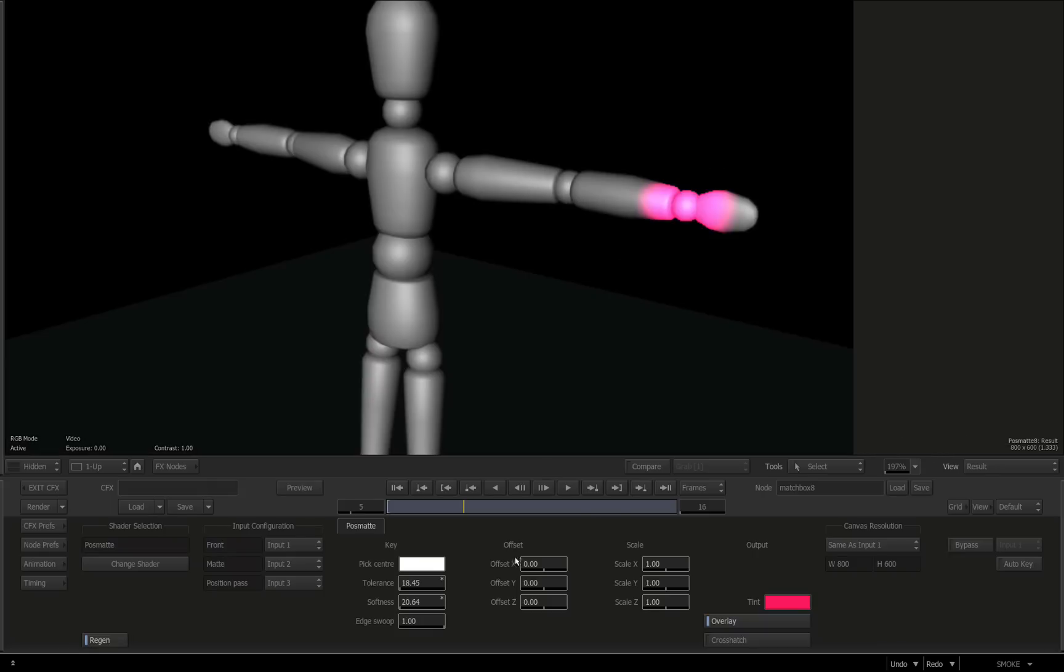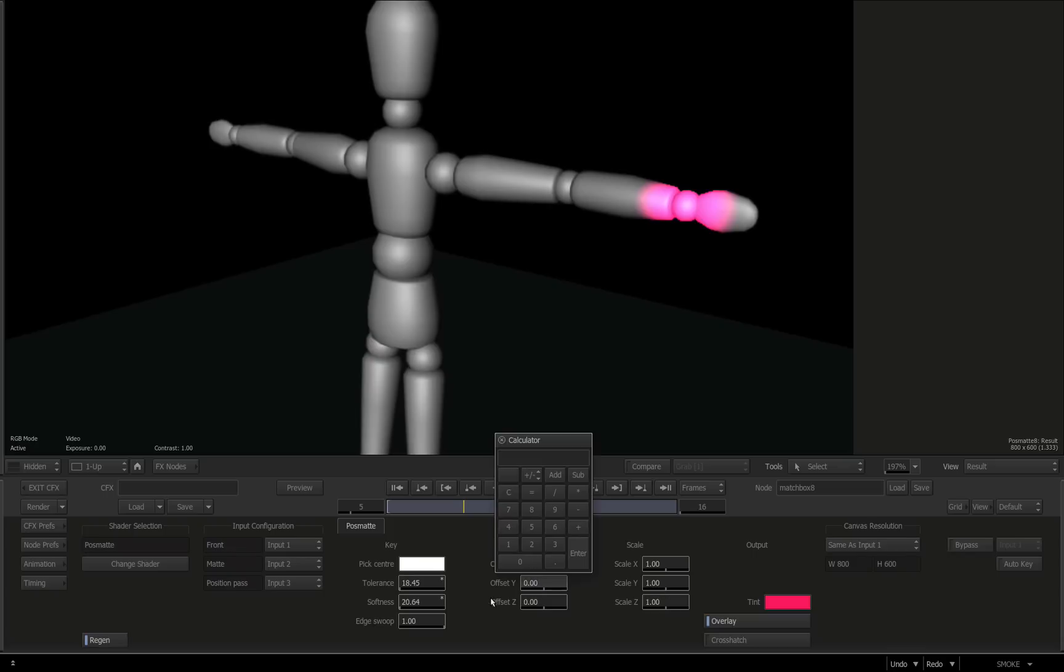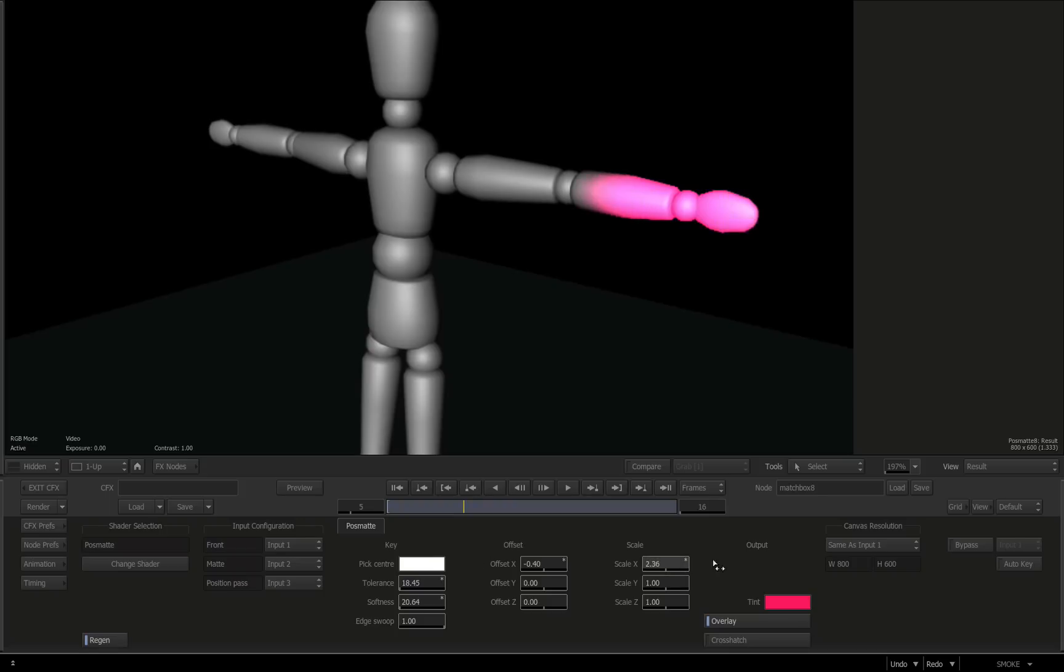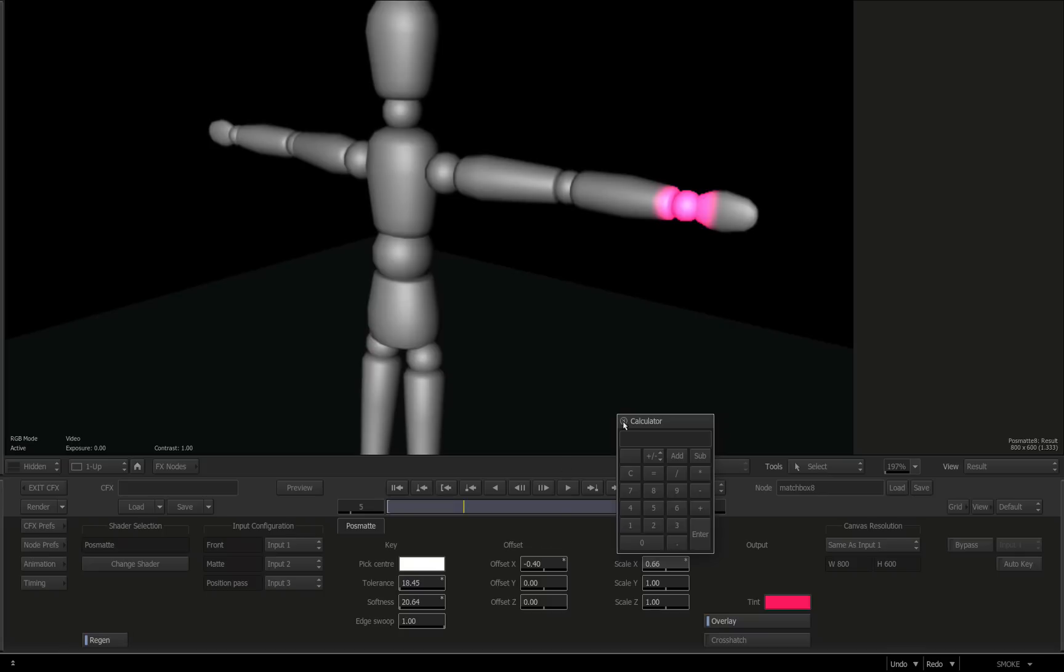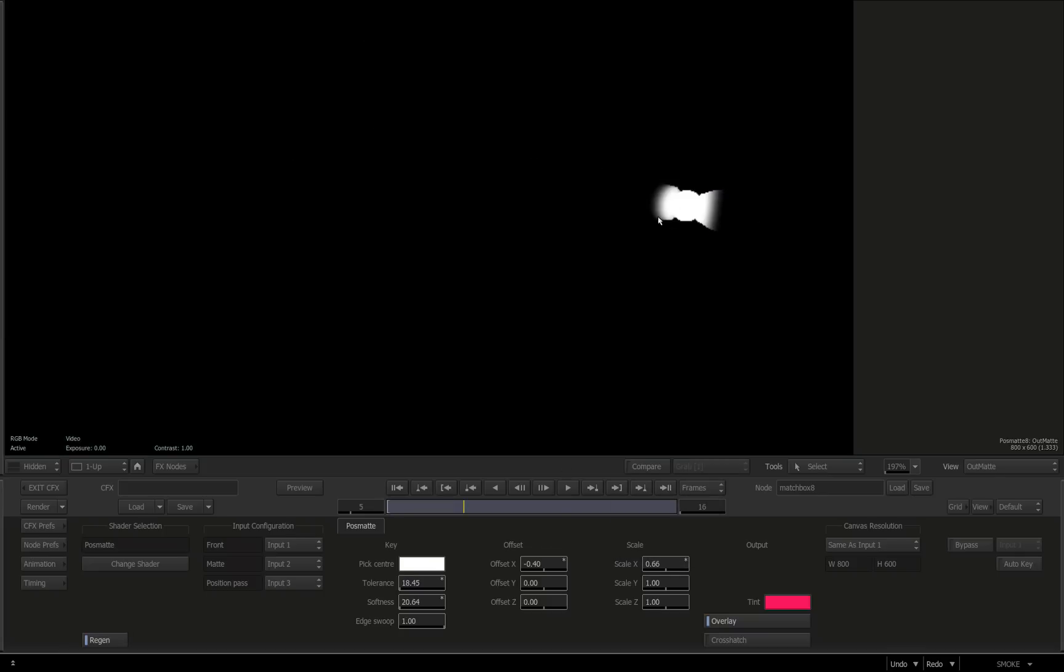I'll just go F4 one more time. We have a lot of controls too, just for offset, so we can move it on the X, move it on the Y, and move it on the Z like you'd expect. Also for scale, so scale X, scale Y, all behave exactly how you'd expect. What you're seeing now is literally just an overlay. What we're really concerned with is the output which is the matte.